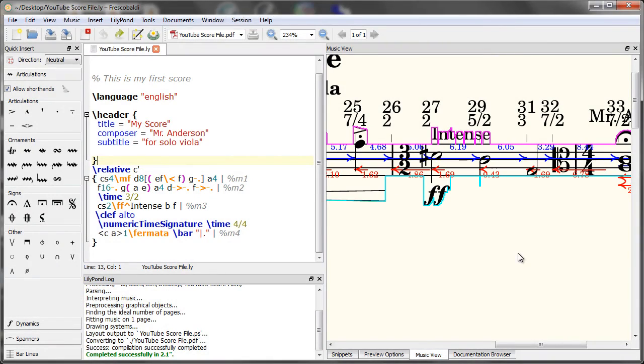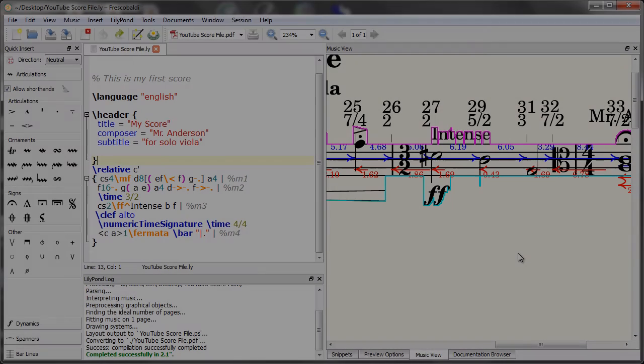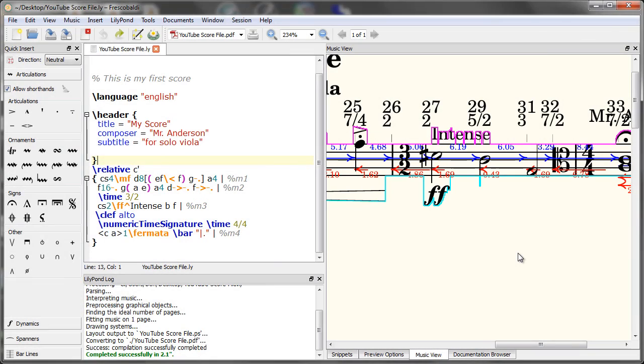If you haven't already downloaded Fresco Baldi, I highly recommend you do it. It's going to help you a lot as you learn the syntax of LilyPond. That's all I wanted to cover in this video. Thanks for watching and I'll see you next time.